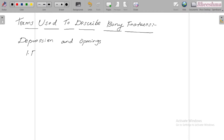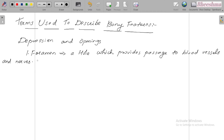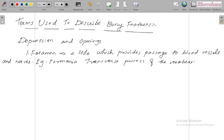The first one is foramen. Foramen is a hole which provides passage to blood vessels and nerves. For example, foramina of the transverse process of the vertebra.